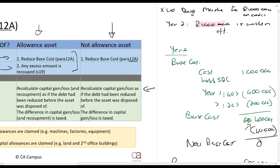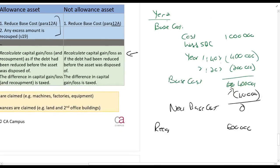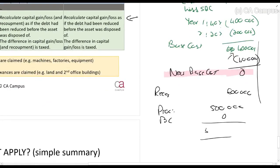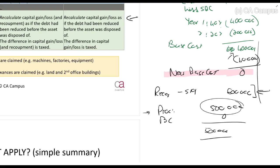If the asset was already sold when the debt is written off, you recalculate the capital gain and recoupment based on this principle. If the asset has not been sold, the new base cost will be nil. So if you then sell it for 500,000 rands, proceeds are 500,000 and base cost is nil. The 600,000 recoupment recovered through section 19 does not get deducted from the proceeds, because it is not considered a recoupment received on the proceeds of an asset — it is a recoupment received under section 19 on the debt reduction, so it does not affect that calculation.